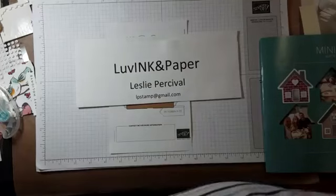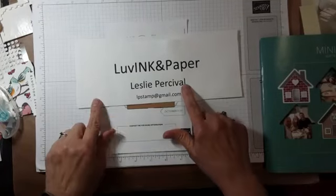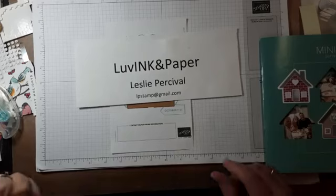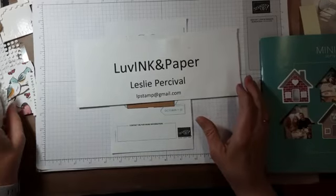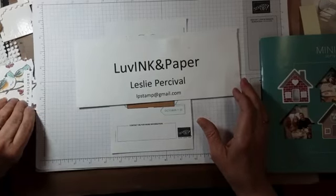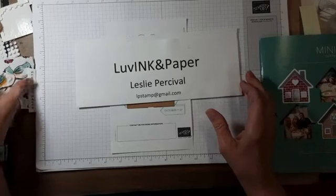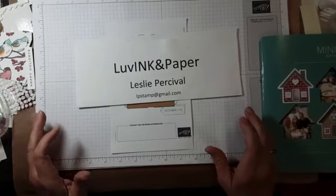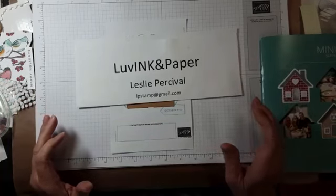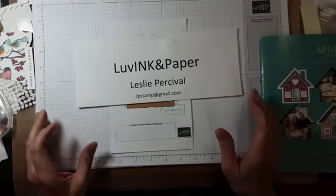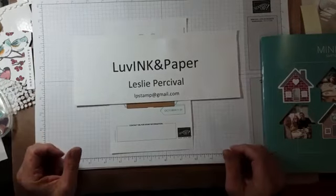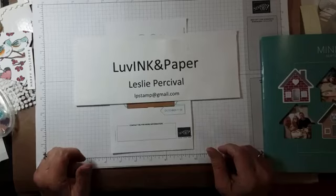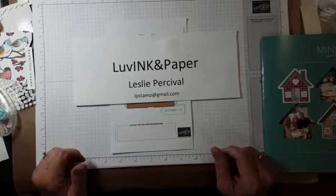Good evening, my stamping friends. It's Leslie with Loving and Paper. I'm a minute or so early, so you can just say hi, type in the comments if you're watching this live, or even if you're watching on the replay. Let me know where you're watching from. I'm kind of curious, because I'm in New England, so if you're somewhere farther away than that, I'd love to know.